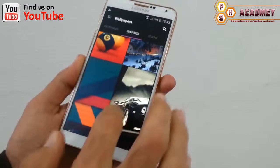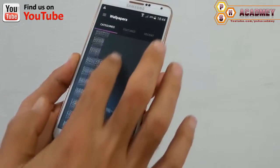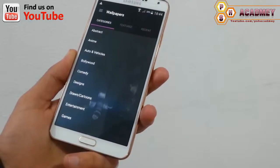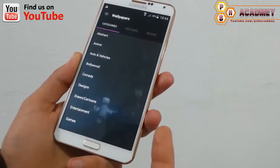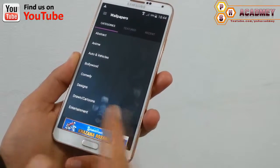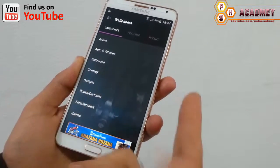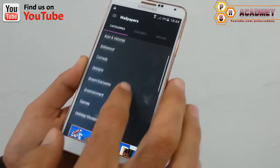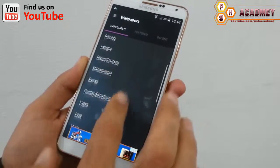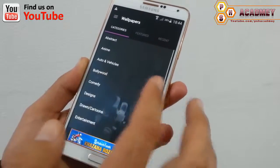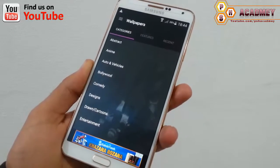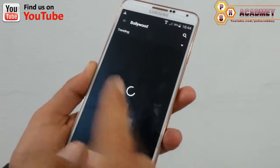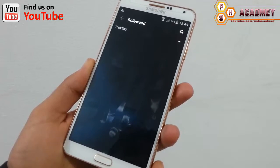As you can see, here we have different wallpapers with different categories — like if you want animals-related wallpaper, or auto and vehicle-related wallpaper, or if you want comedies, design, entertainment, or games-related wallpapers — all these different kinds of wallpapers are available.